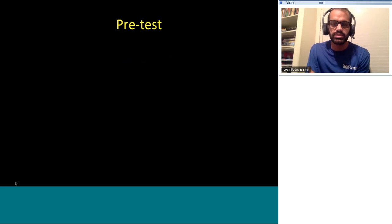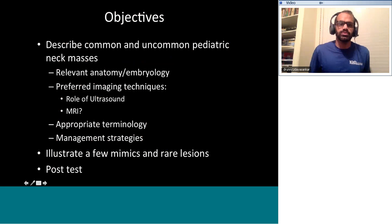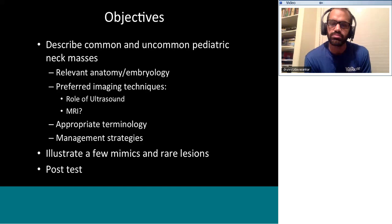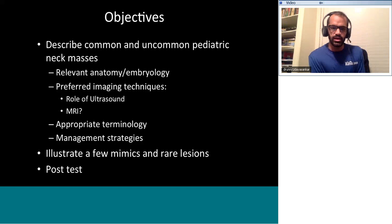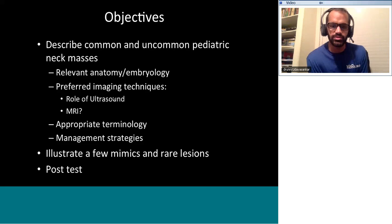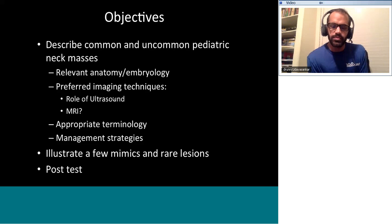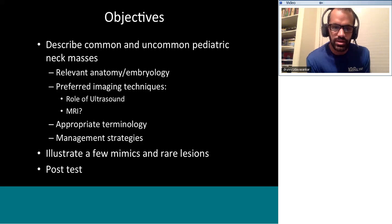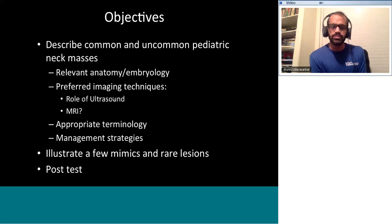The objective is to describe common and uncommon pediatric neck masses with relevant anatomy and embryology. We're going to discuss preferred imaging techniques, especially the role of ultrasound — specifically if you're practicing in India or even in a developed country. Ultrasound is a key modality for diagnosing neck lesions even in the advanced age of CT and MR. We'll also discuss the role of MRI because of the concern for radiation with CT.